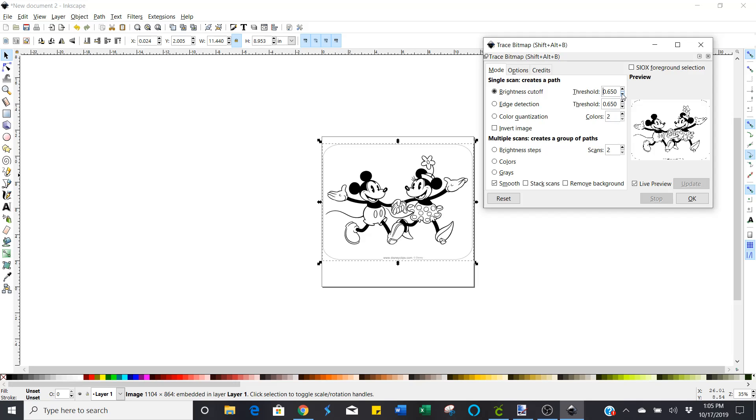But you can play around with it if you have different kinds of images. Like anything with highs and lows, highlights and contours and stuff, you can play around with that. But 650 seems to be the best to work with these black and white ones. So now you just click OK.